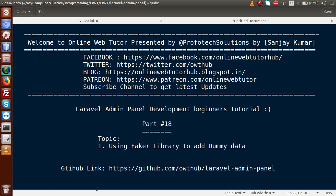Hello guys, welcome to our online web tutorial presented by ProFootX Solutions team. I am Sanjay. We are learning Laravel Admin Panel Development Beginner tutorial and this is our part 18.